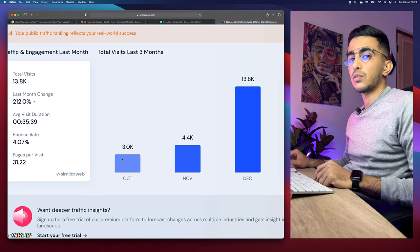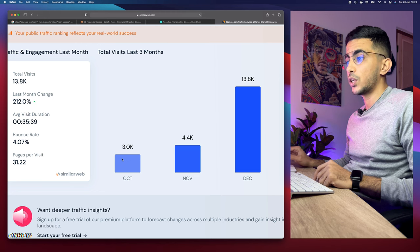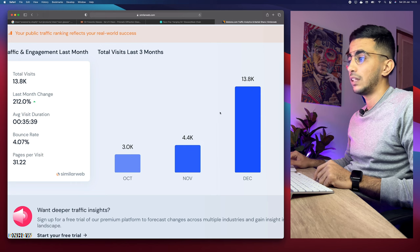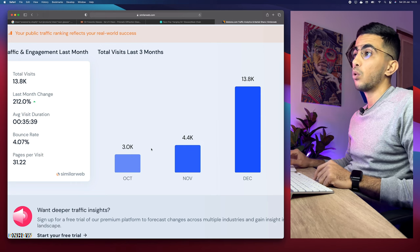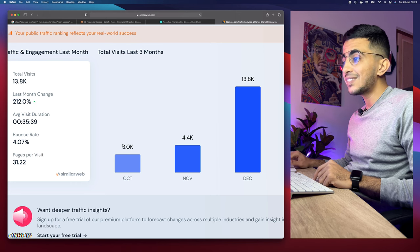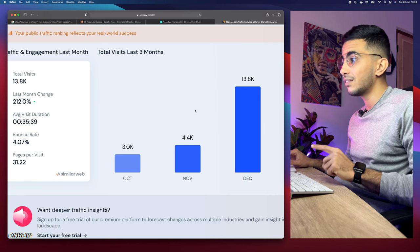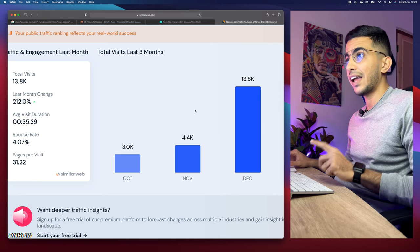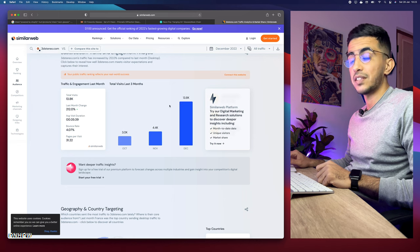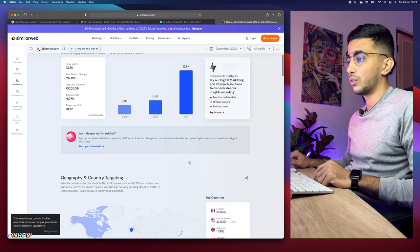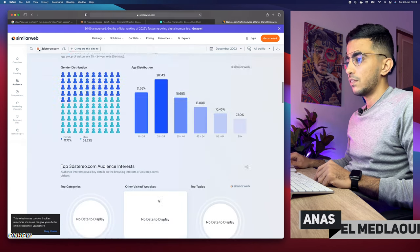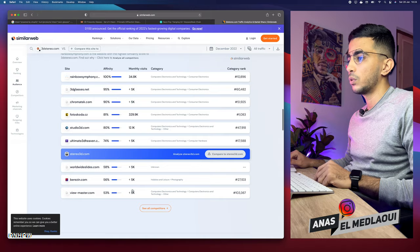I have experience with SEO — I still have websites that generate revenue only from SEO — and I know how traffic grows with SEO. This is exactly how it looks when you do the mass-content approach: posting a lot of posts and blog articles. This is how you grow in SEO if you do things properly. The growth is phenomenal. 13,000 views in December, and the top countries are France, United States, Malaysia, Canada, and Japan.